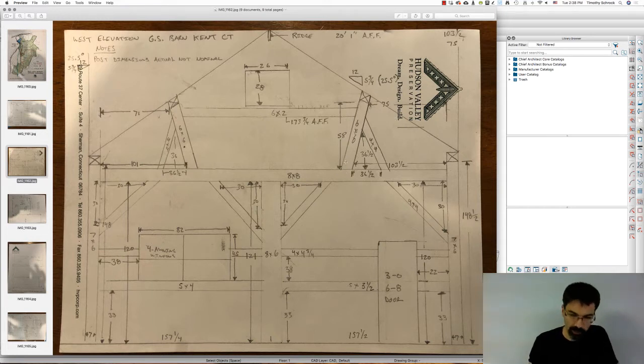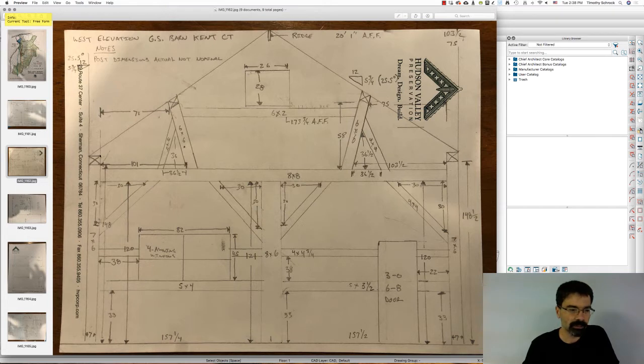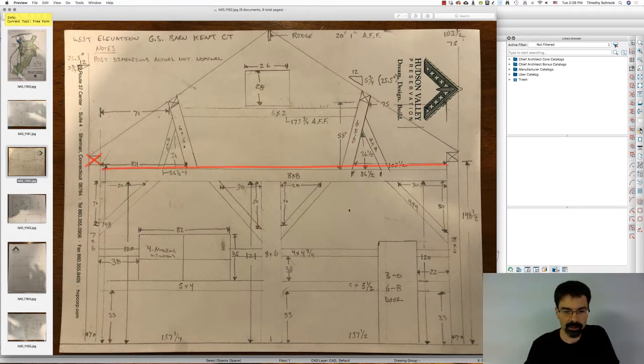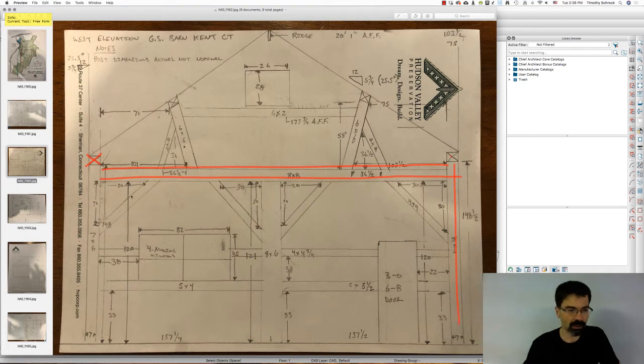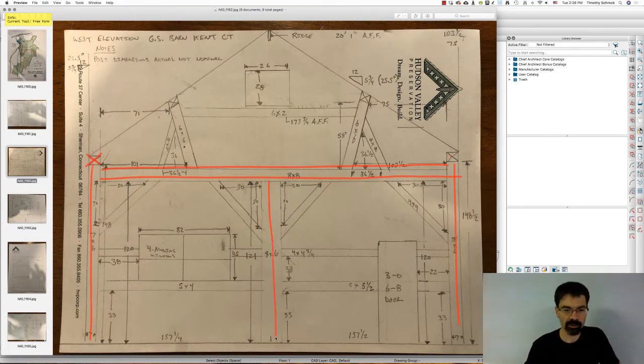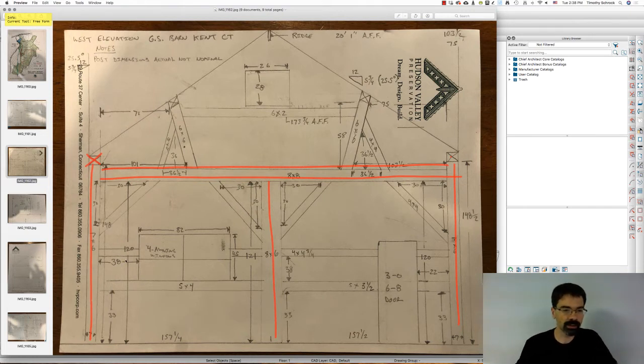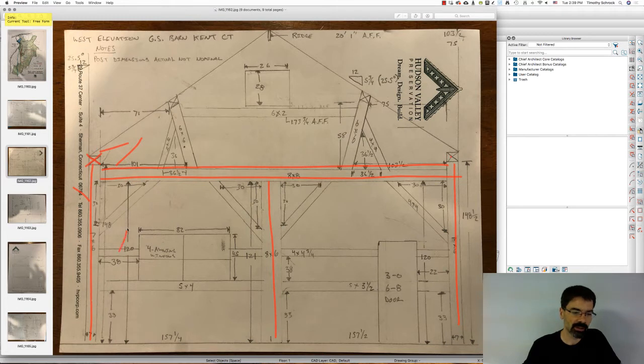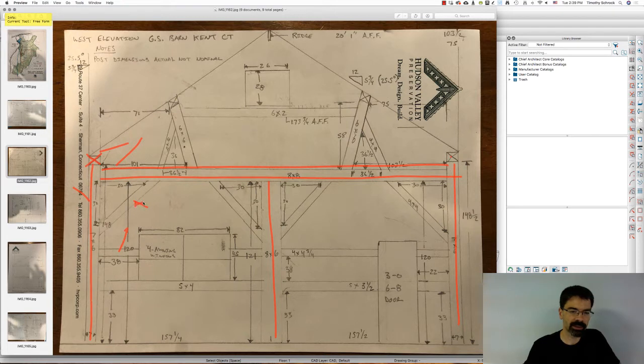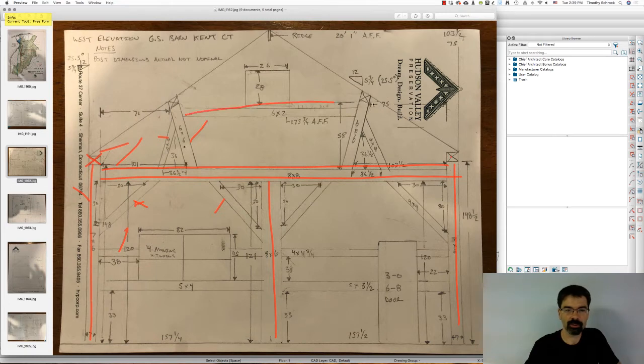So what I did was I created layers for the beams, which is here and here, the posts here and here and the intermediate post. And then I created another layer, this is a layer called posts. These are layers called beams. There's a layer I called purlins. I think I called this bracing here. So I did bracing here, purlins were across here.